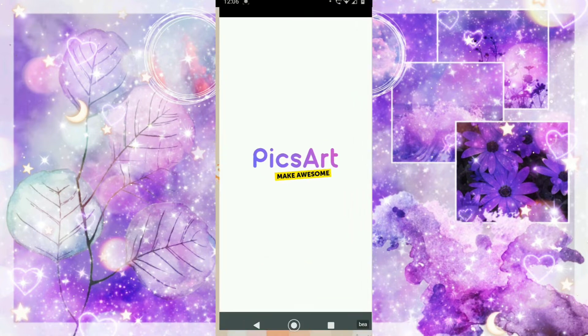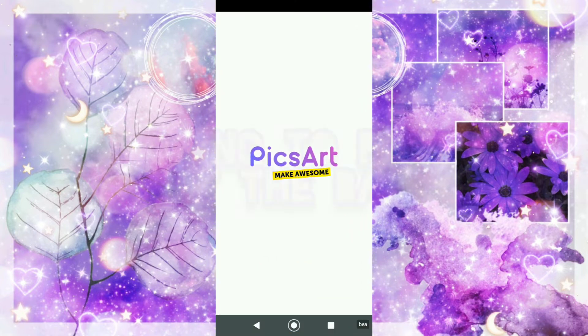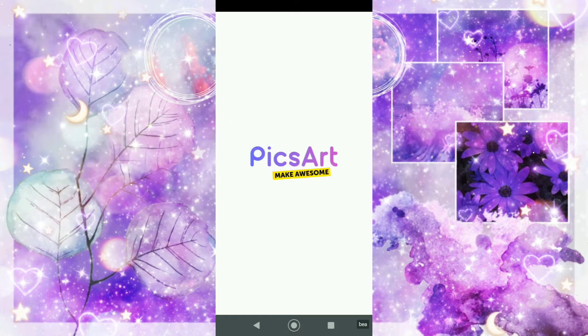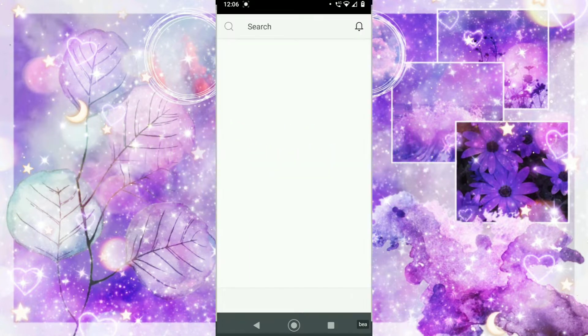Then I'm going to go into PixArt and I'm just going to edit the background. I'm going to add stickers, I'm going to add like a border, and I'm going to crop it to the right size.